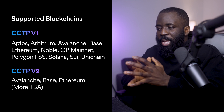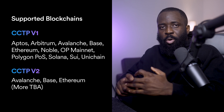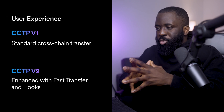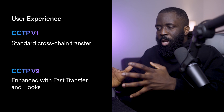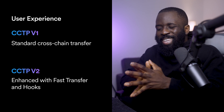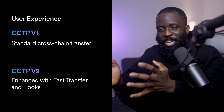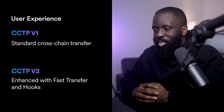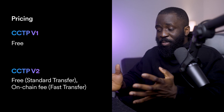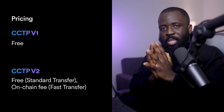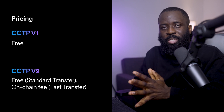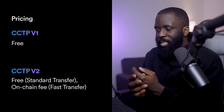For CCTP v2, it's currently available on Avalanche, Base, and Ethereum, with more chains to be added. In terms of user experience, CCTP v1 presents a standard cross-chain transfer experience, while CCTP v2 presents an improved fast transfer experience and the ability to add hooks. Pricing for CCTP v1 is free, while CCTP v2 is free for standard transfers but has an on-chain fee for fast transfers.